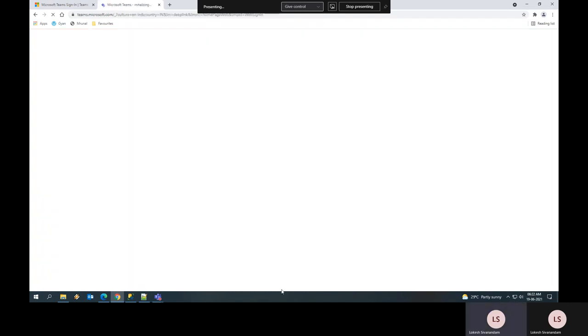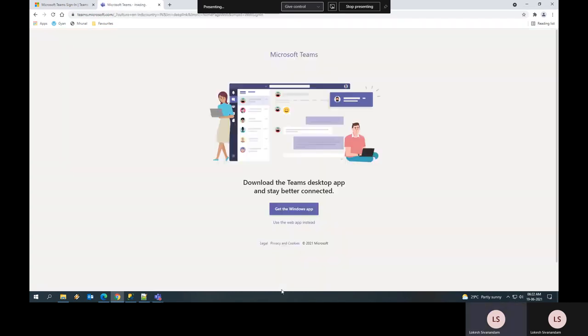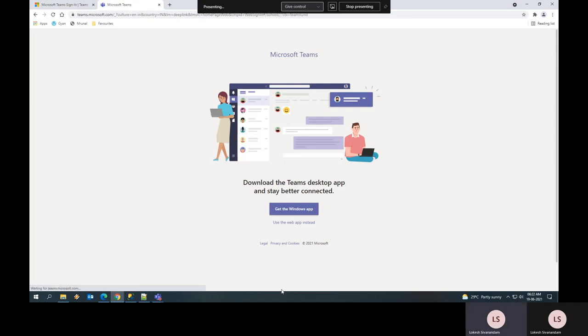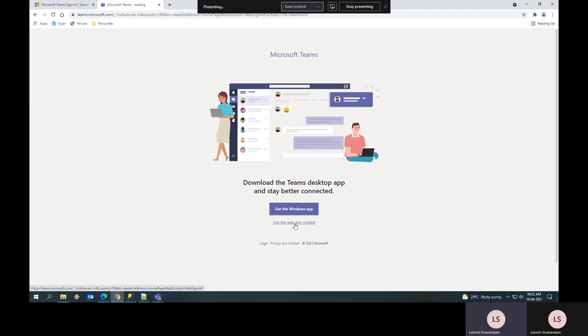Once you click yes, you will be taken into the Microsoft Teams application where you have two options: either to download the Windows computer software or use it as a web app. You can use whatever you want. I am going to use it as a web app.